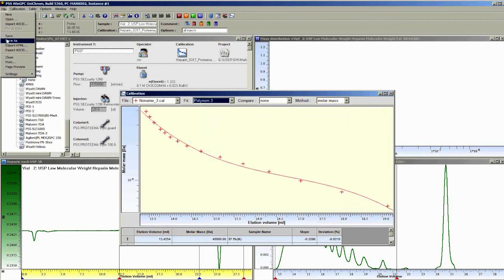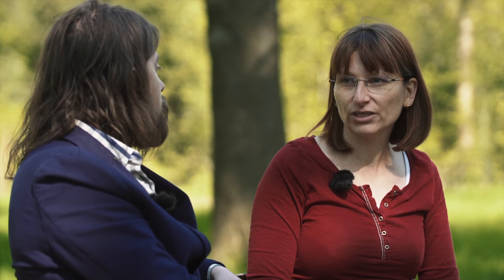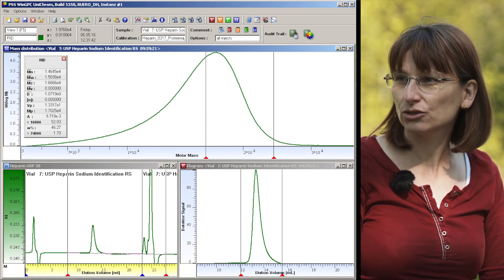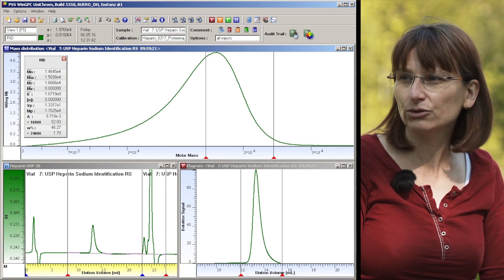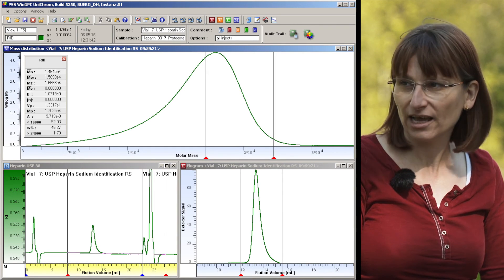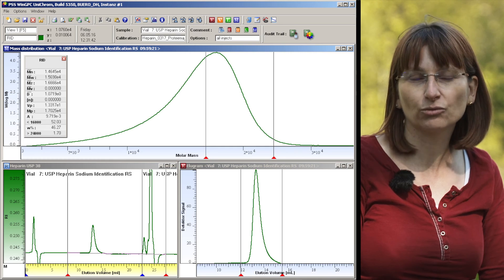What is quite important to realize is that you really need software that provides a true molecular weight distribution. Many HPLC softwares calculate molecular weight averages but do not convert a chromatogram into a molar mass distribution — they just replace elution volume with molecular weight and that's it. But this approach does not work when you need to measure the special parameters required for heparin analysis.